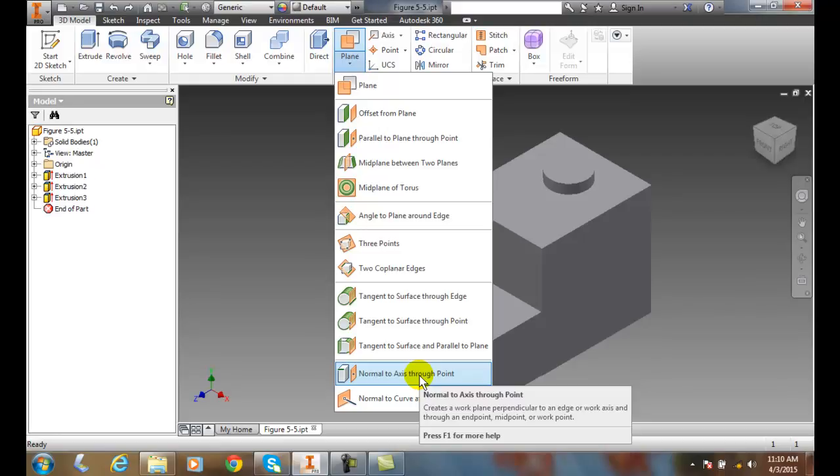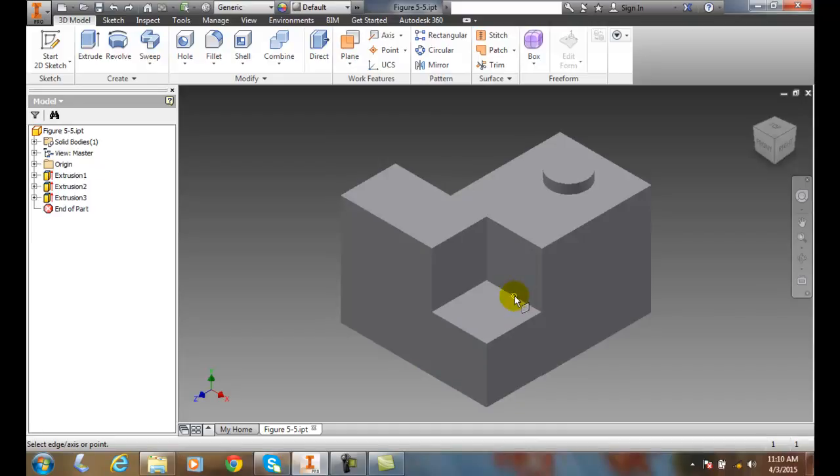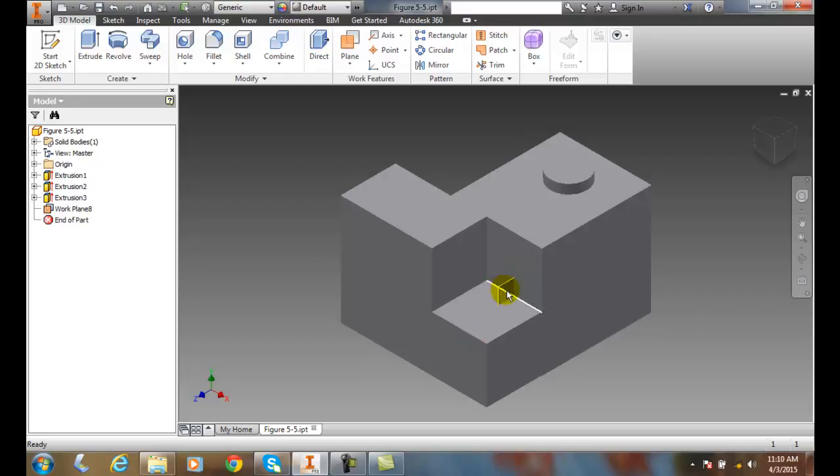We're going to click on this, come over here and pick on a midpoint right here, this little midpoint right there. Now I'm going to pick on this line. When I pick on this line, it's going to build a little work plane that's perpendicular to this line. So I pick on this line and you can see I created a work plane right here.